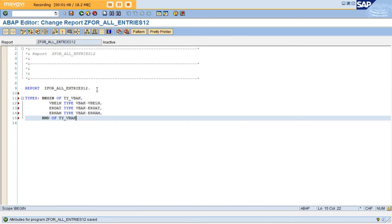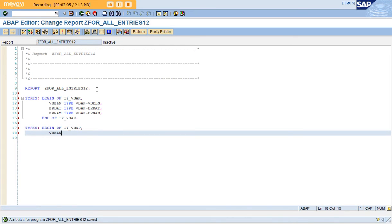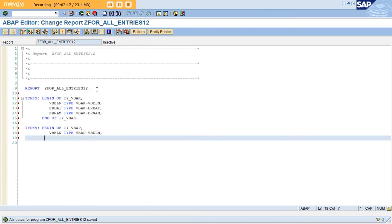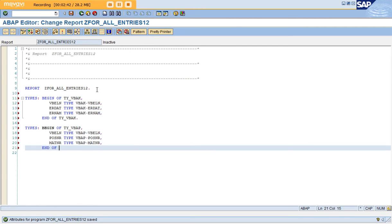END OF TY_VBAK. Now I'm creating a structure for one more table, VBAP — so TY_VBAP. The same key field must be there in order to join two tables; the two tables need this common key field VBELN. The second field is POSNR, and MATNR is the third field TYPE VBAP-MATNR. Then END OF TY_VBAP. You should go to SE11 to check what fields exist in the standard table before setting them here.